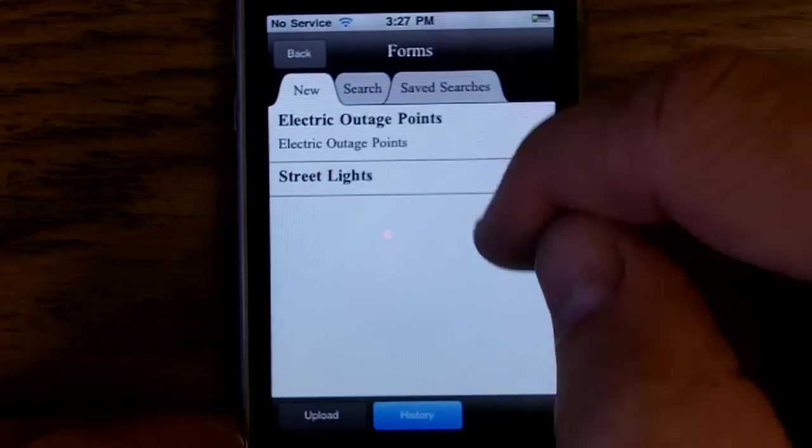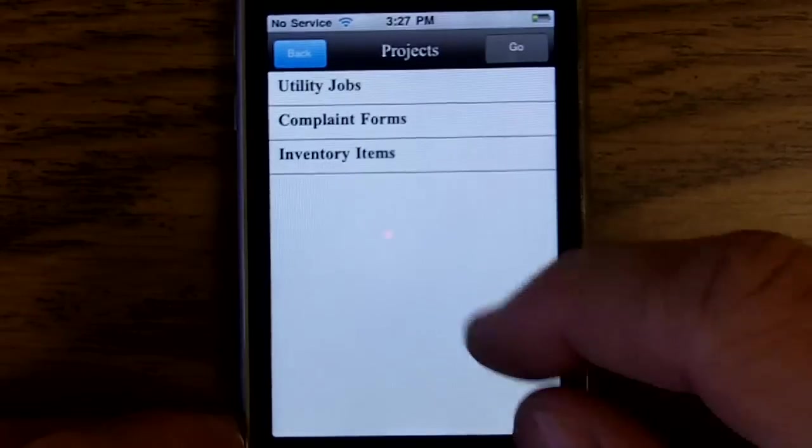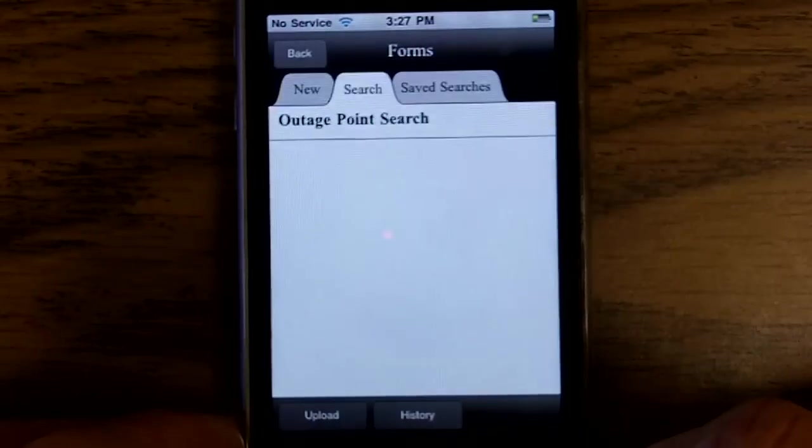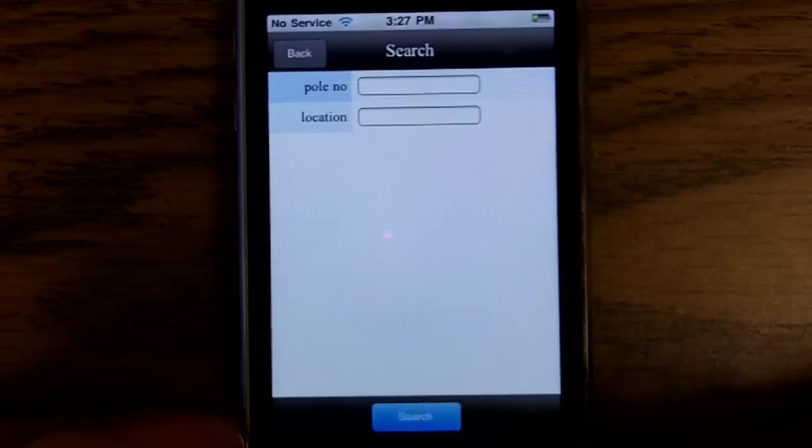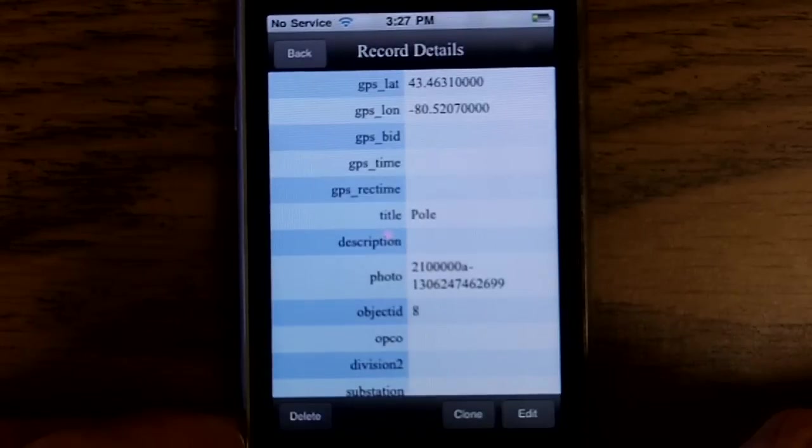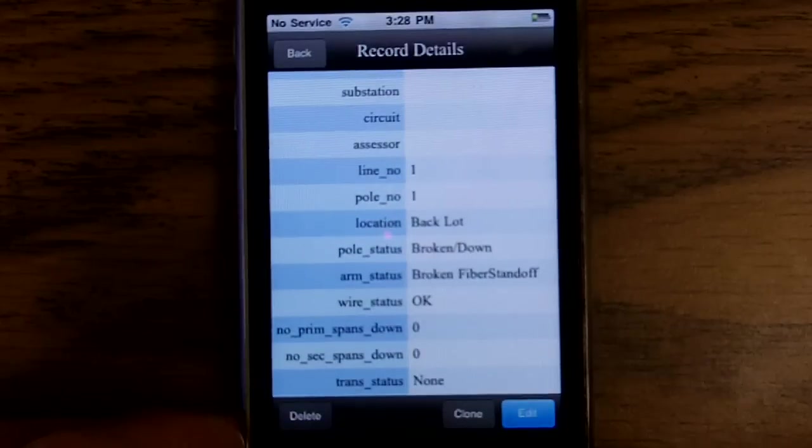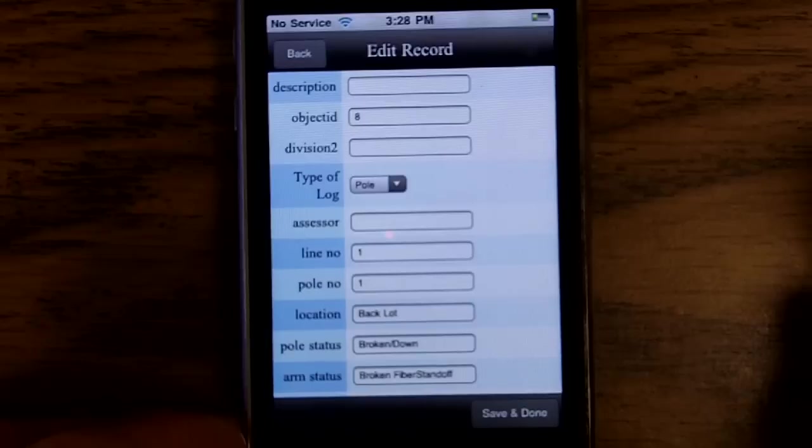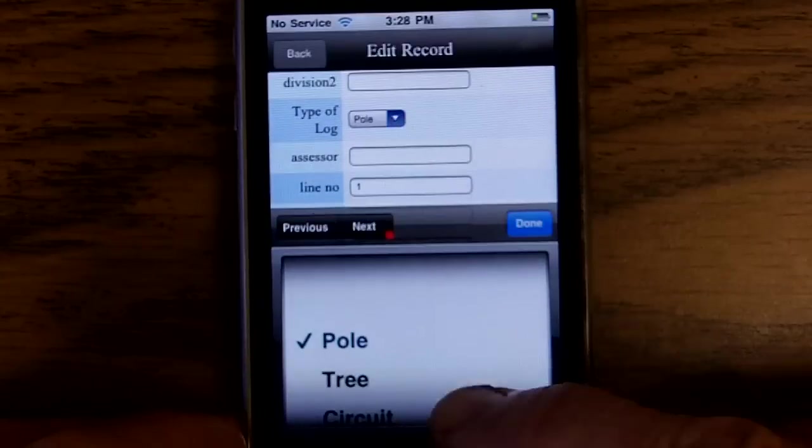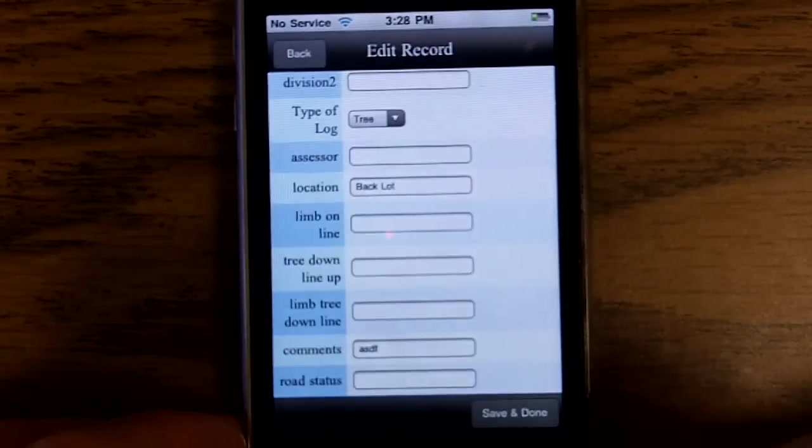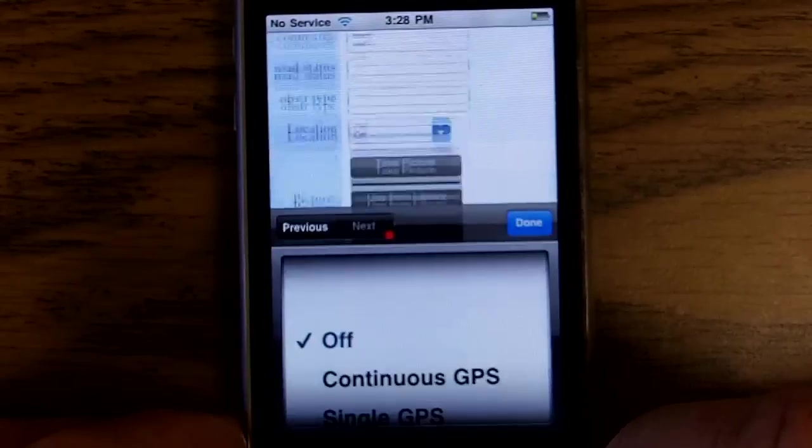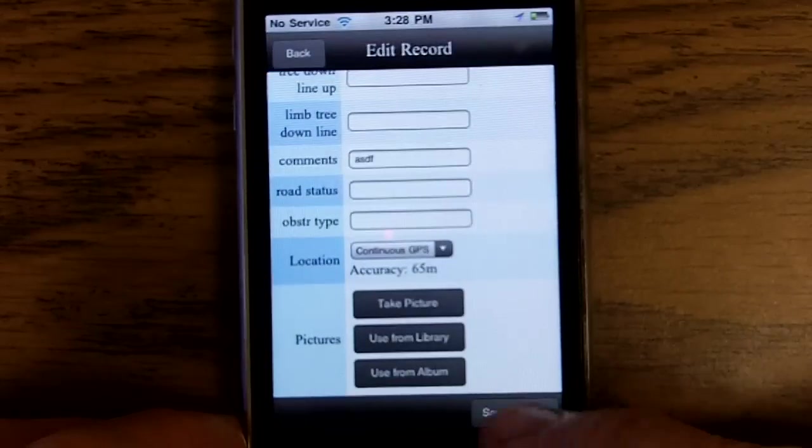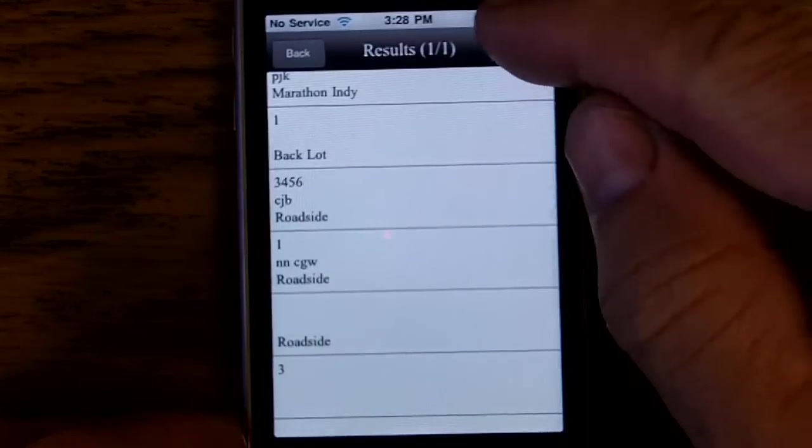We can also go into existing records, search for them, find one we want, edit that record. Maybe this was an inventory item we took earlier today or earlier in the week. Maybe it's a tree, not a pole. Once again, add photos and clarify the GPS location. You can also choose GPS location if it's not there. Write it back to the database.